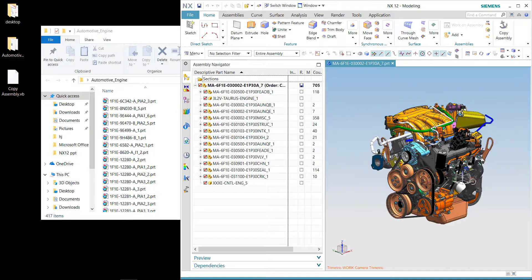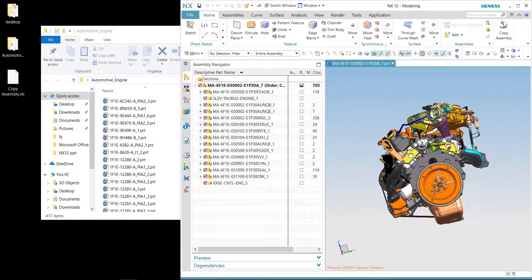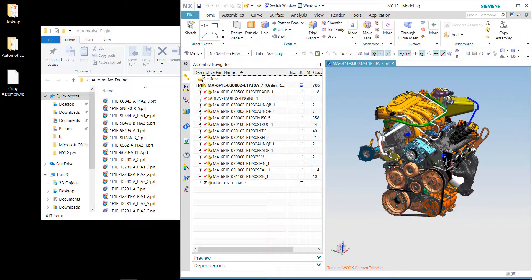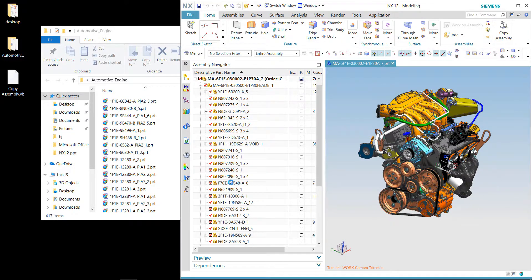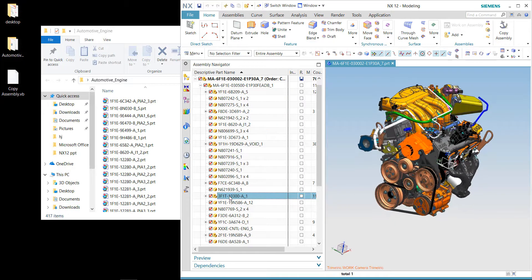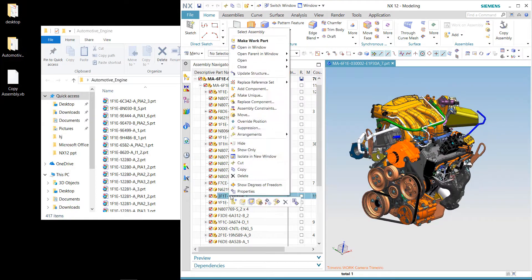This is the entire assembly, and probably you would like to just extract a particular sub-assembly. Let's try to locate one of the sub-assemblies. Now let's try to make this the display part. In NX12, they have changed the command name to 'Open in Window', which is equivalent to the 'Link Display Part' command in previous versions of NX.